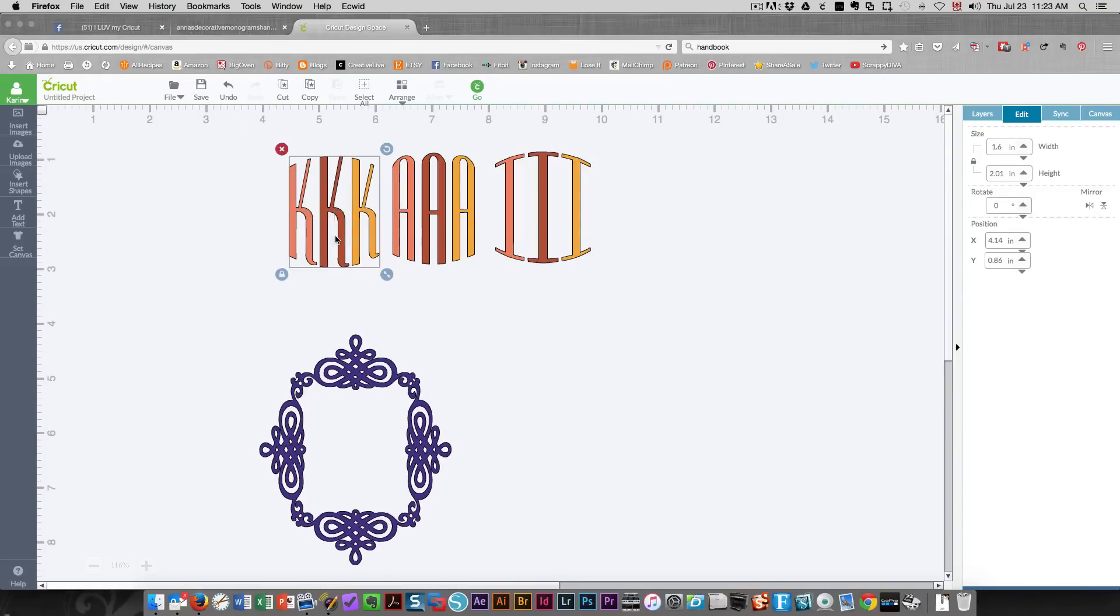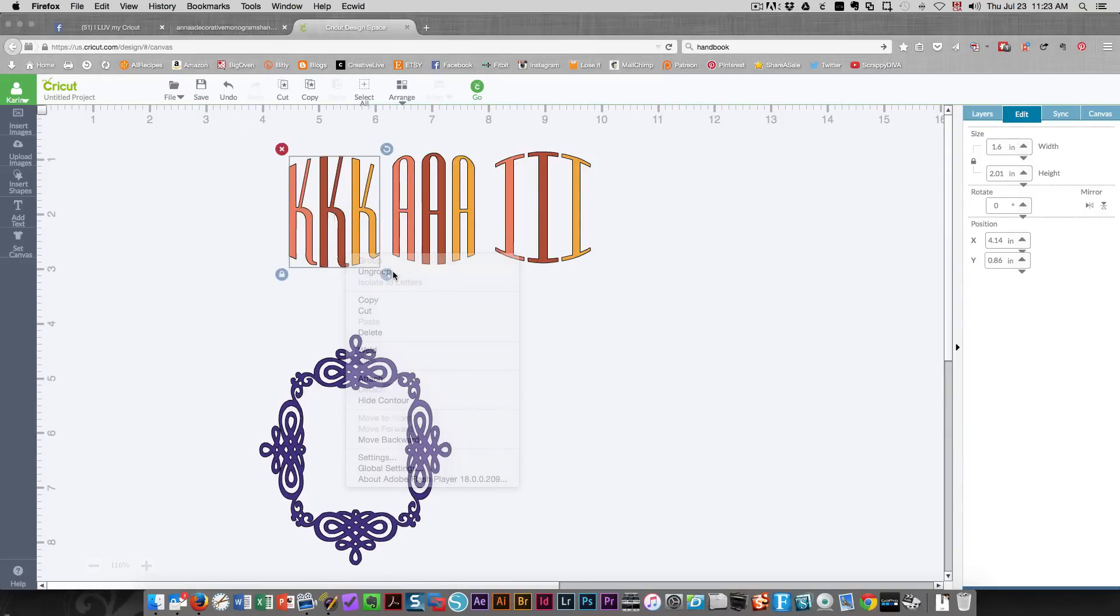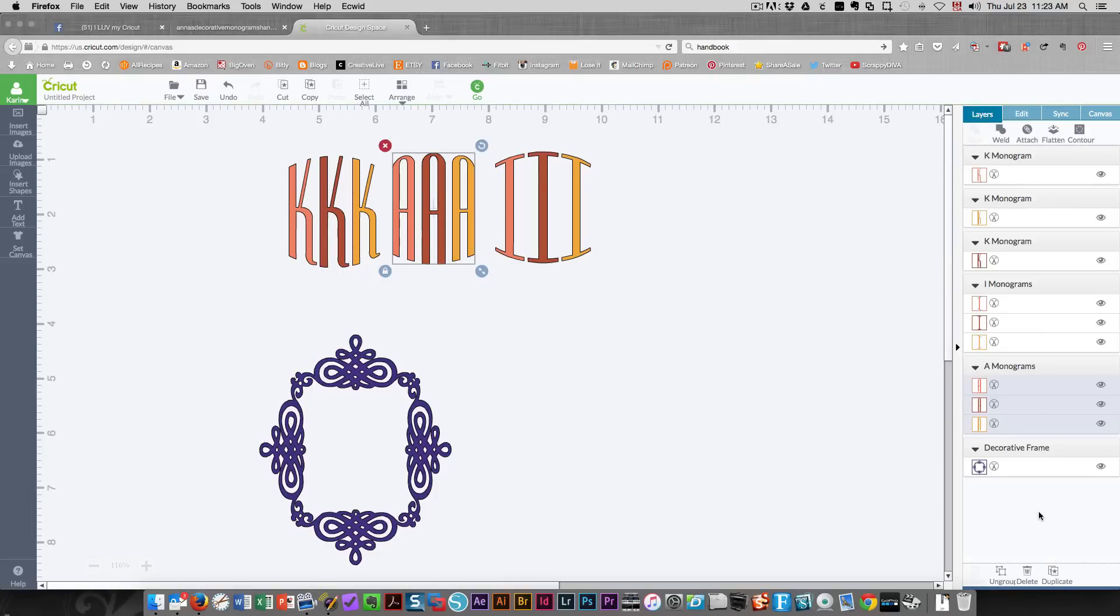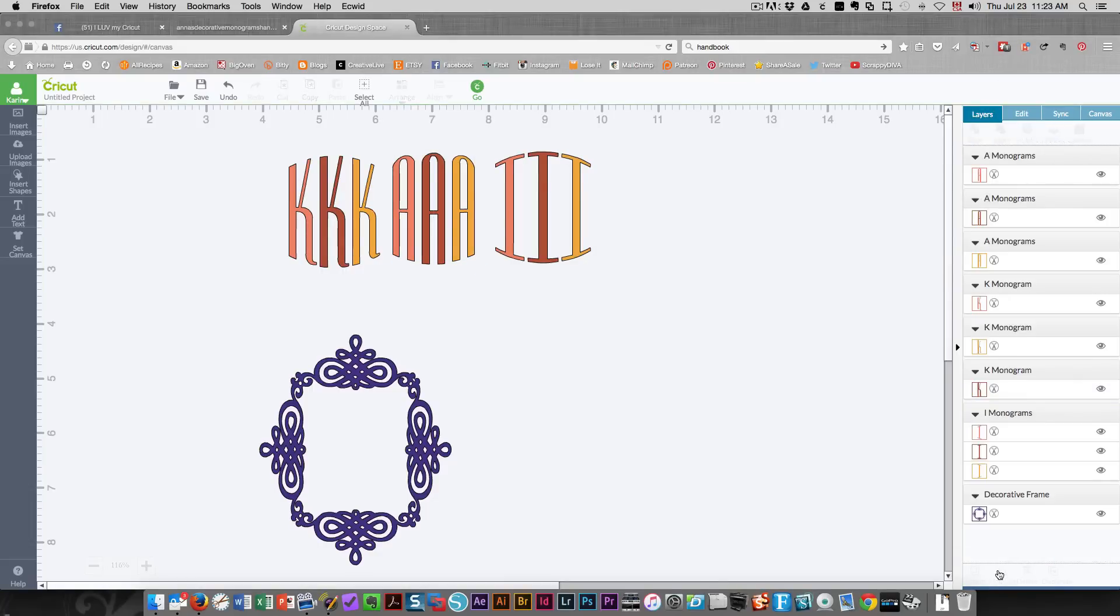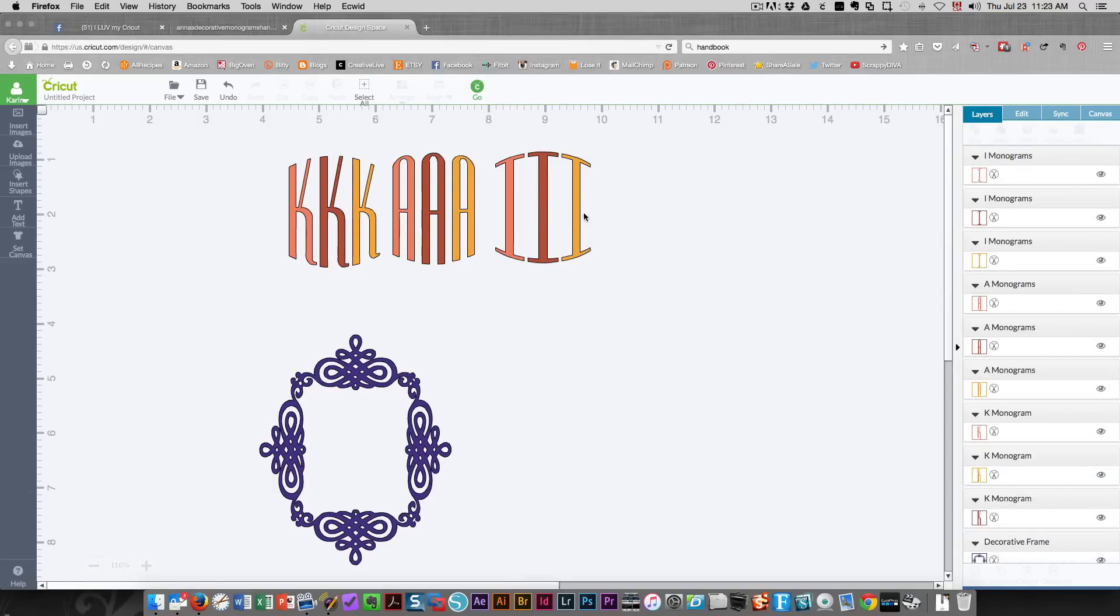is ungroup all of my letters. I can right click and ungroup, or I can choose the letter and look in my layers panel and click the ungroup button down here. And I'll ungroup this one as well. So these are all now separate letters.